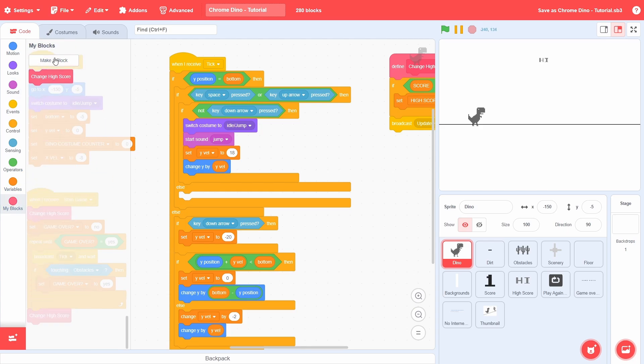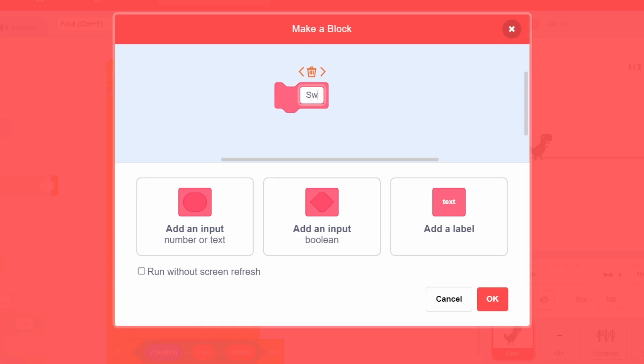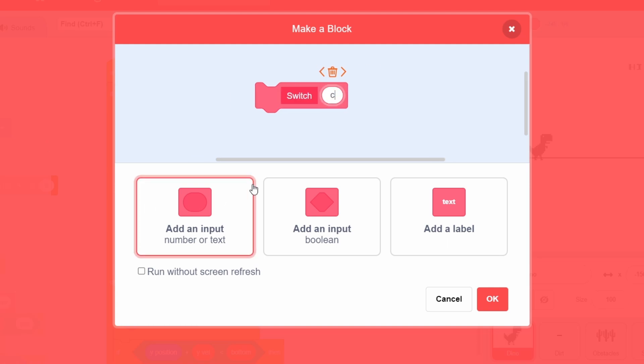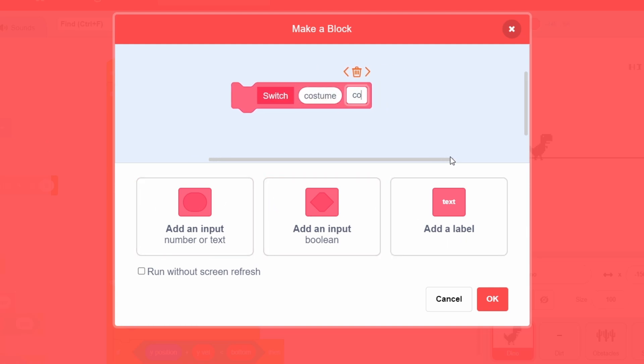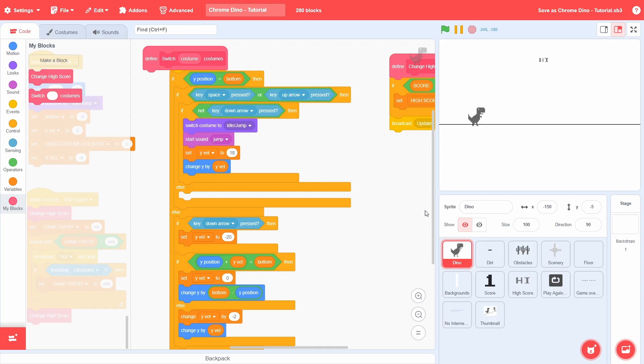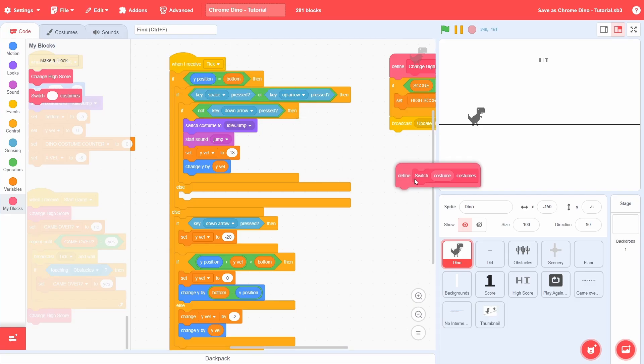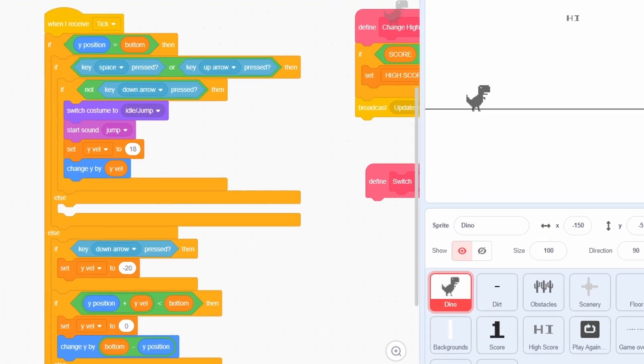To simplify the scripts here, create a custom block called Switch, followed by a costume input, followed by a label of costumes. The purpose of this block will be to animate the running and crouching costumes.